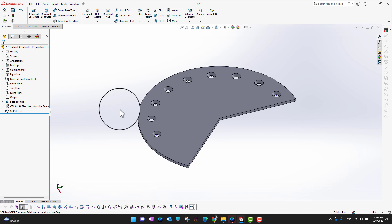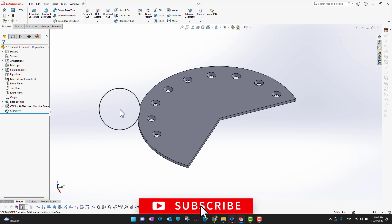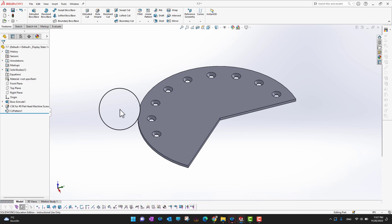So far we used circular pattern to create a pattern of a feature around the axis of rotation. But what if we want to make a pattern of a body — the whole body?